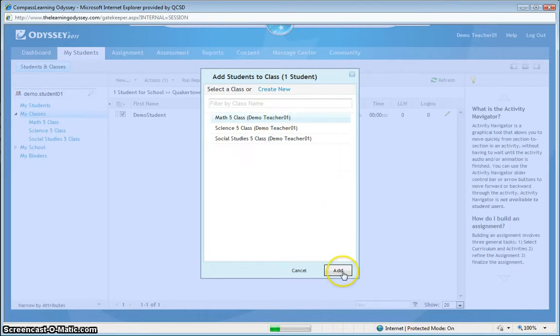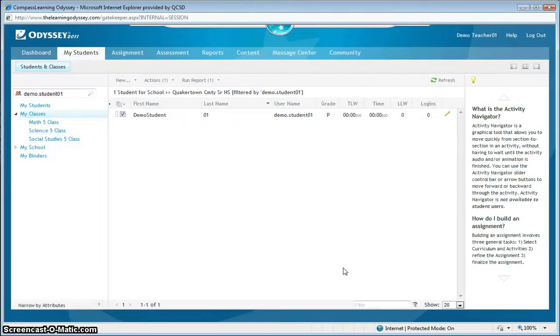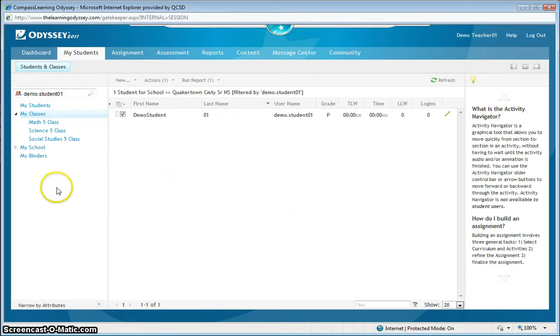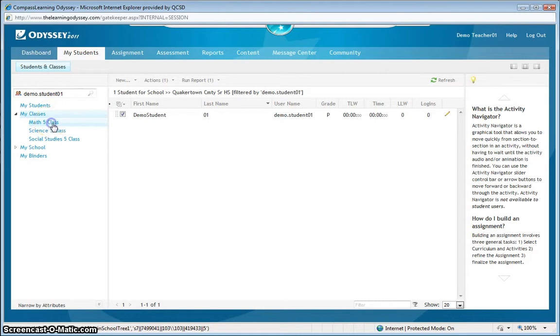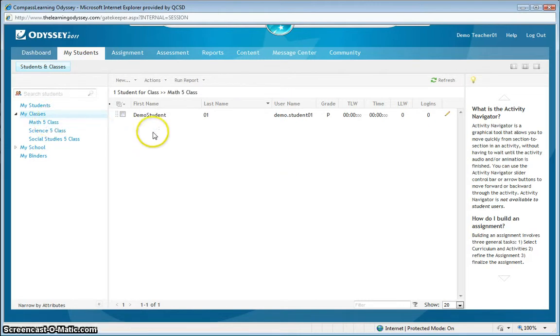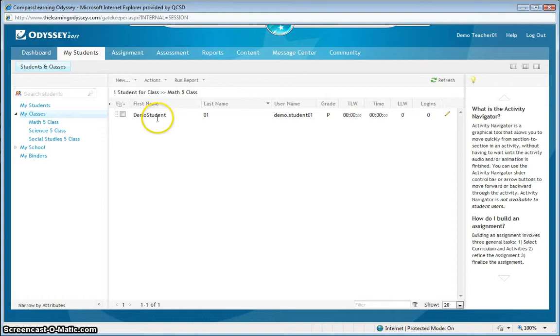Once it's highlighted, I click Add, and the change has been made. To confirm the change, I click on the math class, and I can see that this student appears. And I can see the confirmation at the top.